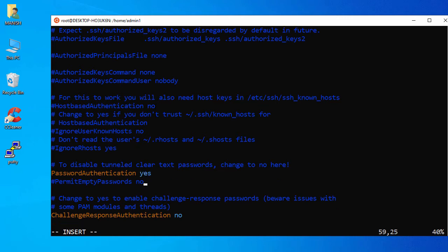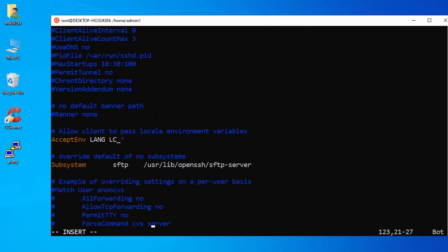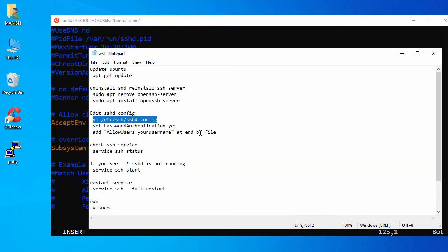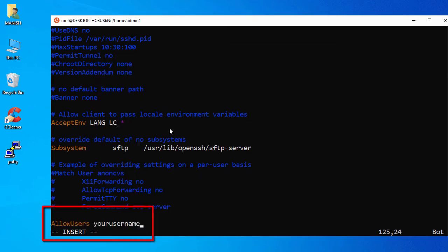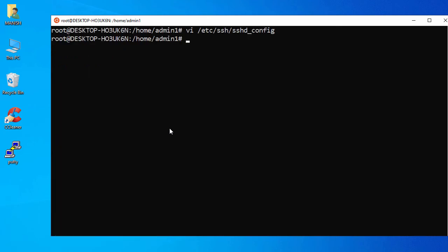At the bottom of the file, add a new line. Type 'AllowUsers' and set it to your username — I'm using 'admin1'. Then save the changes. The SSH config file is now updated.